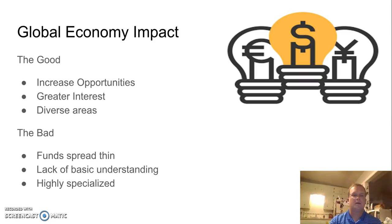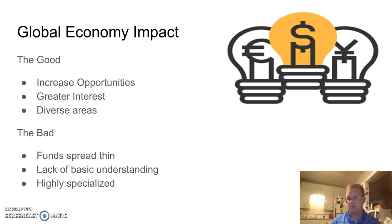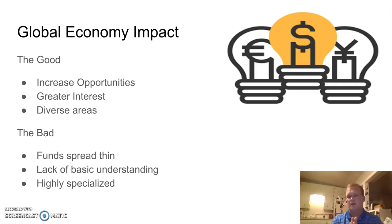Global economic impact: there are great things coming from this — increased opportunities, massive awareness developing economically, and diverse areas emerging where 20 years ago people wouldn't dream of having opportunities. Some issues include funds being spread broader so there's less money to spend, a generalized understanding pushed out instead of giving students, teachers, and administrators the basics, and over-specialization — like kids playing only one sport, losing the well-rounded whole-person development.